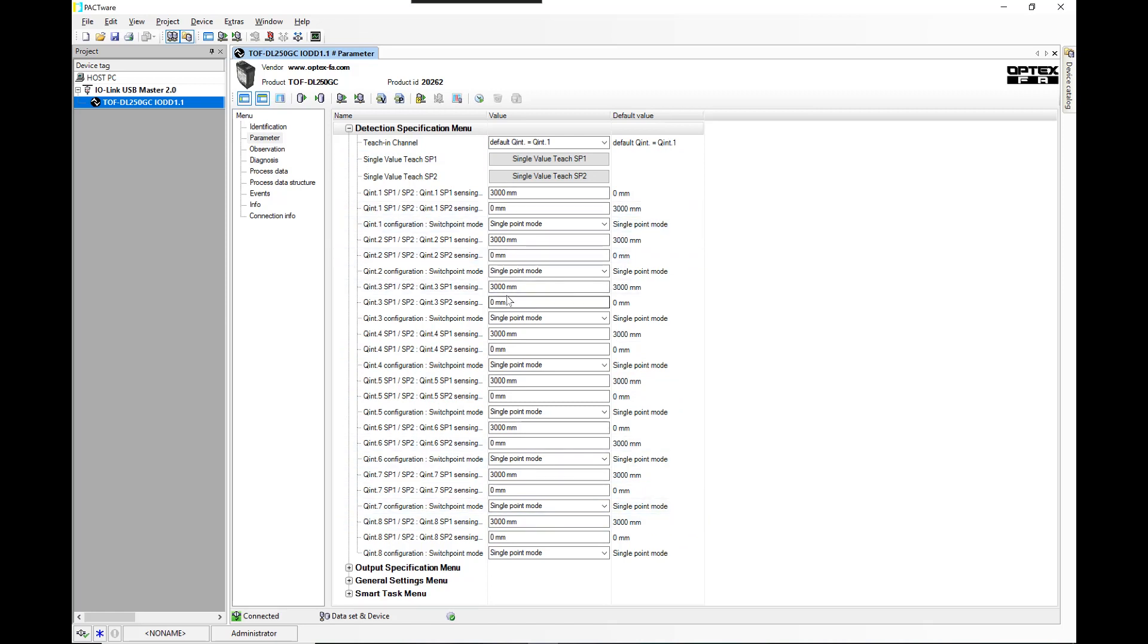Each one of these would be an addressable area that when you write your PLC code, you would be able to go in and set up individual setpoints or teach them somehow through an HMI screen or something like that.